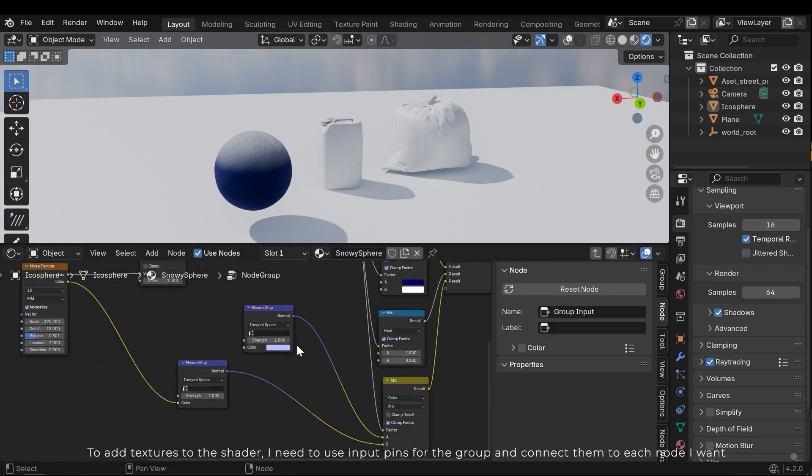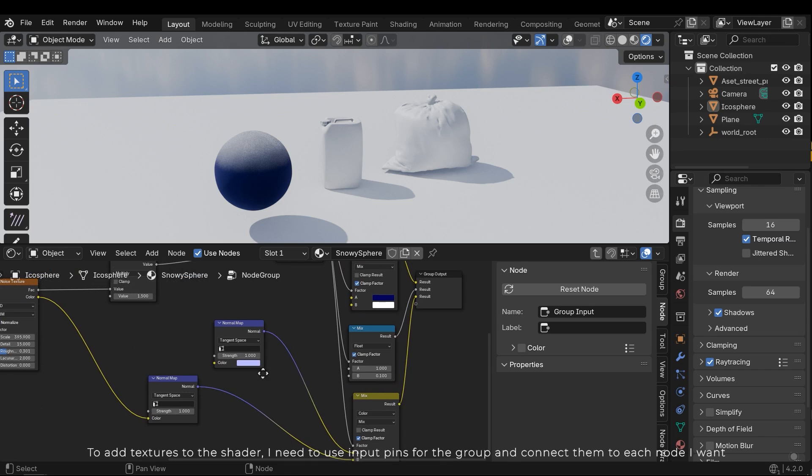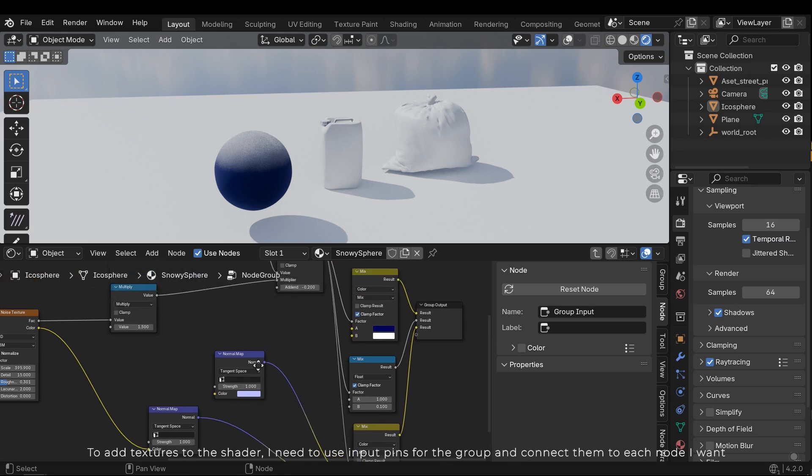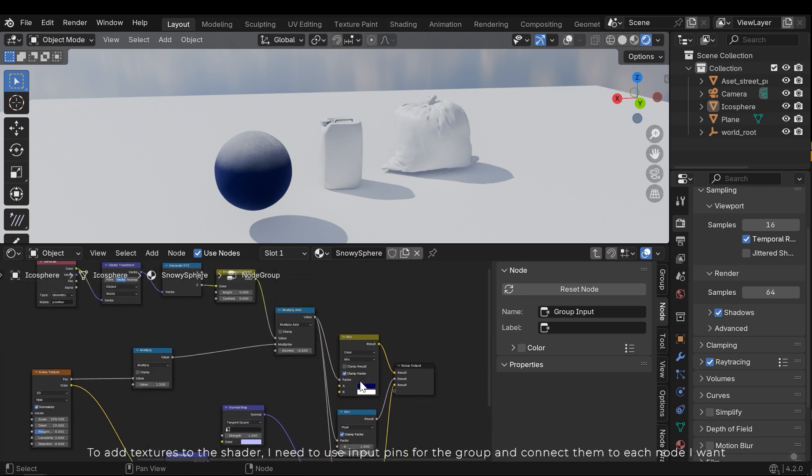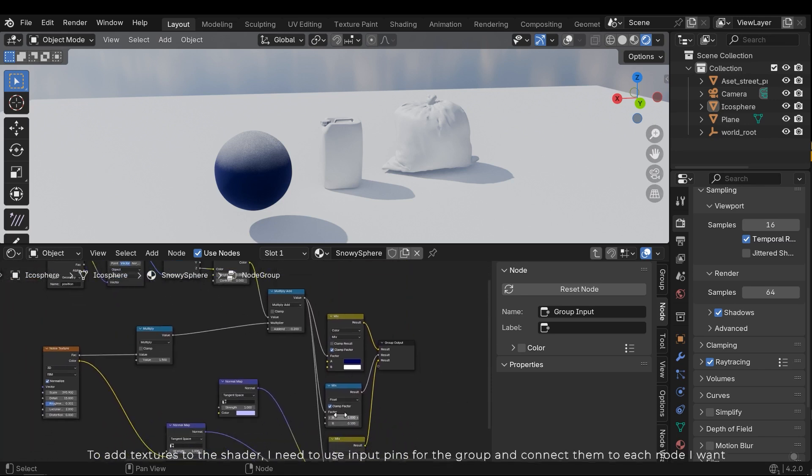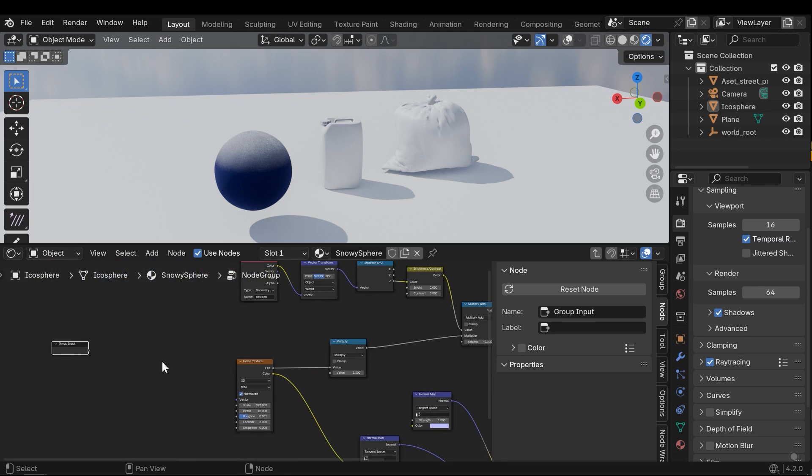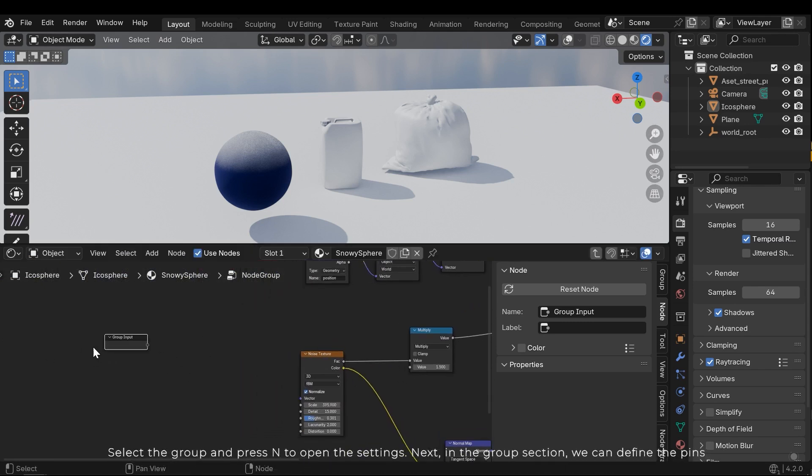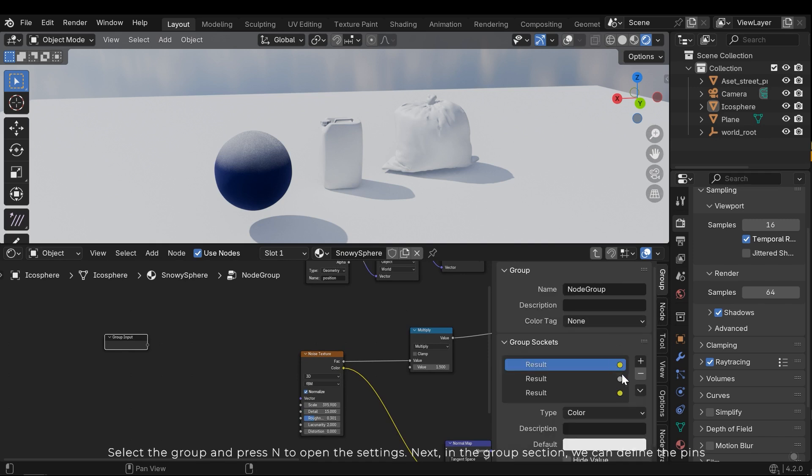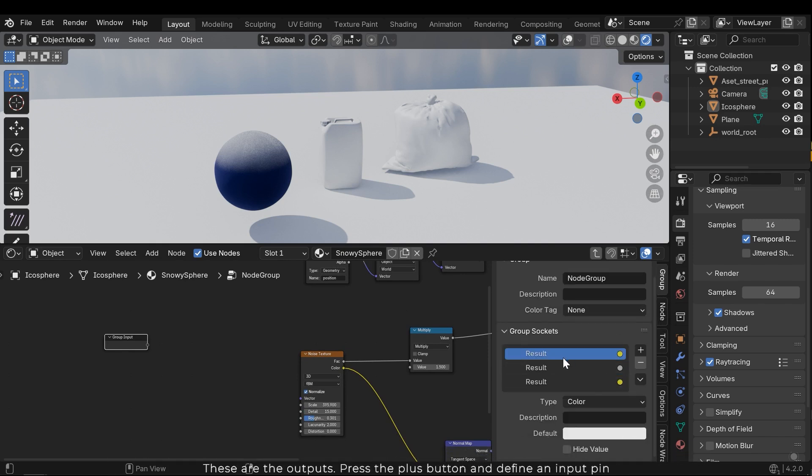To add textures to the shader, I need to use input pins for the group and connect them to each node I want. Select the group and press N to open the settings. Next, in the group section, we can define the pins.